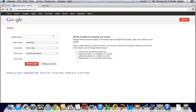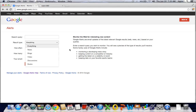This can be your product, your business name, anything you're interested in. You're then going to select the type of information you want Google to find. If you just want them to find videos, go ahead and select videos. If you want everything about this topic, go ahead and select everything.